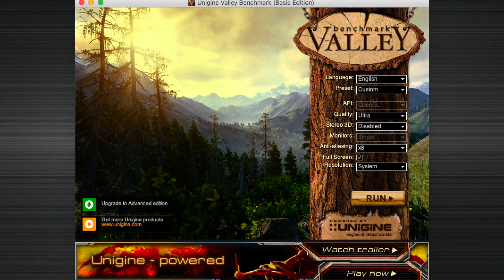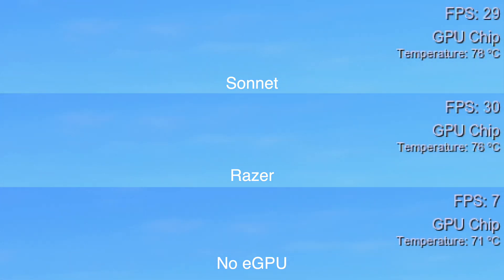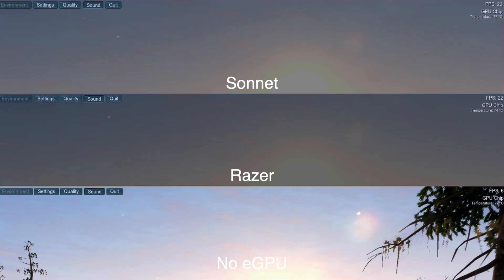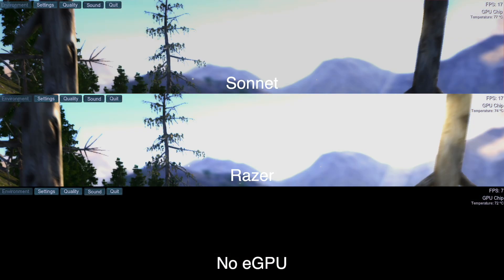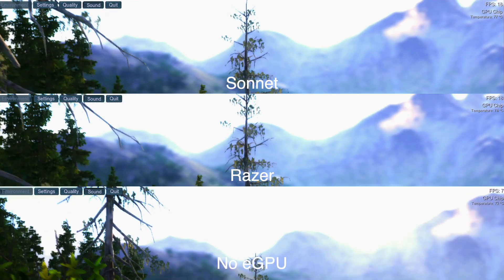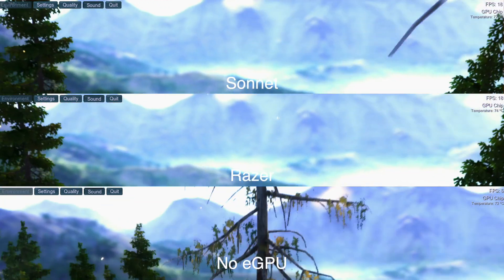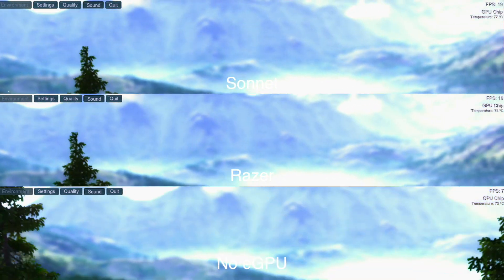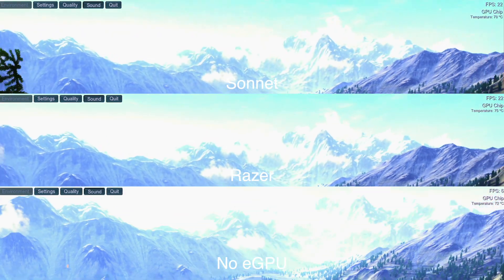I ran the test from Unigine Valley and captured the FPS for each pass. During this test I didn't notice much of a difference between the two eGPUs. Both were definitely better than the stock MacBook Pro, but neither offered much difference between each other or noticeable difference between the two. Sometimes the frame rates were not exactly the same but again in the ballpark of one another.